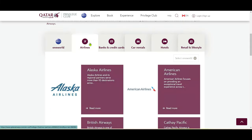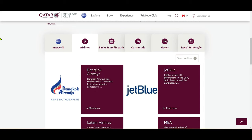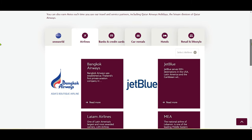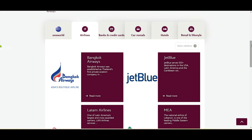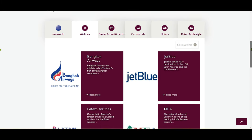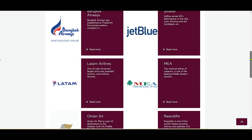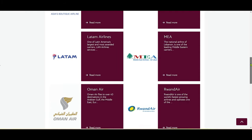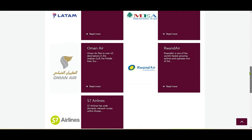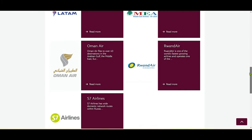Then if you're looking at airlines that are not in any alliance — just airline partners with Qatar Airlines — you have JetBlue, Bangkok Airways, LATAM, MEA, Rwanda Air, Oman Air, and a lot more.